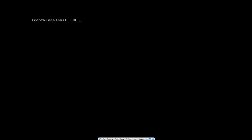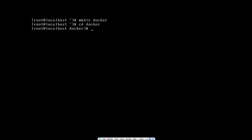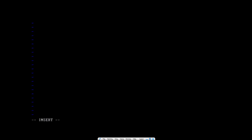The first thing I want to do is create a directory called 'docker' and CD into it. Now I'm in my home directory inside the 'docker' folder. I'll create a file called index.html, which we'll use to verify that our Apache web server is running correctly. I'm adding a header saying our site is running, then saving and exiting the file.